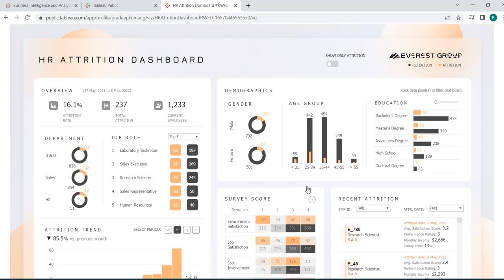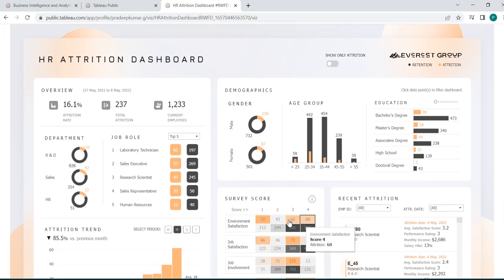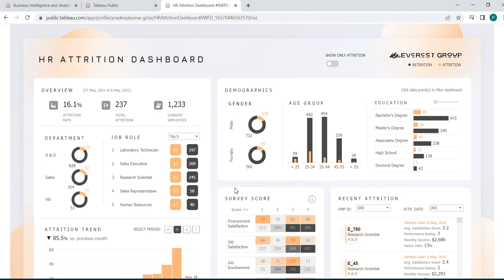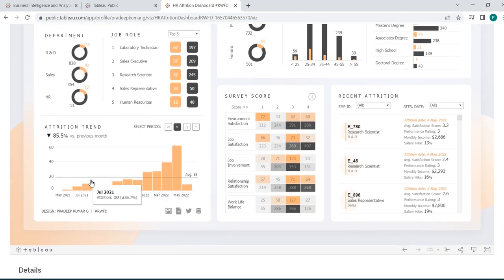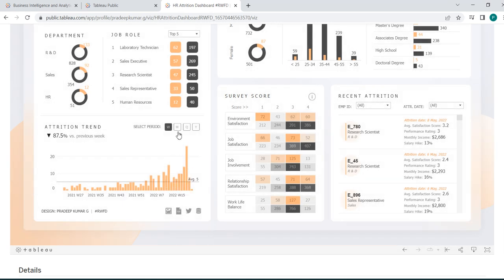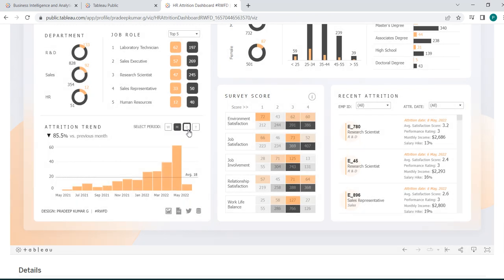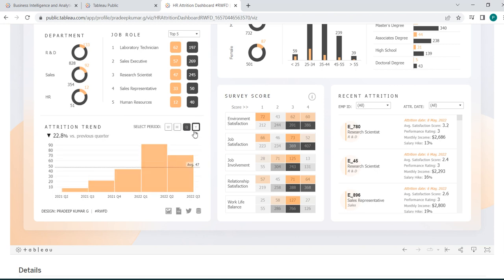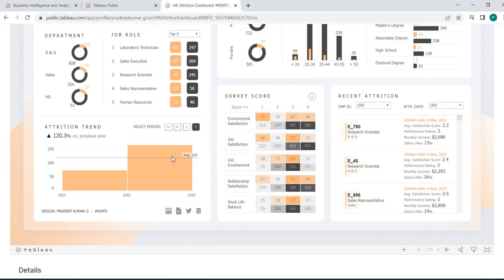This section is age-group specific — you can see how much attrition there is in each age group. We'll go through other details while doing the testing. This is the attrition trend: weekly, monthly, quarterly, and yearly — the graph changes accordingly.